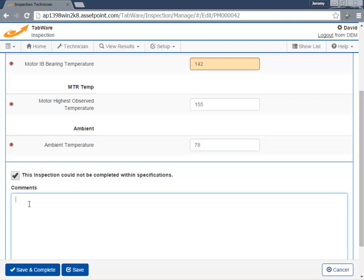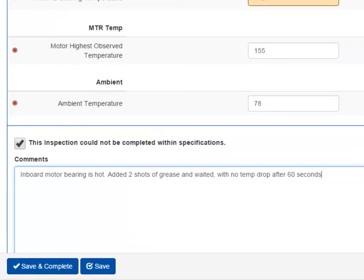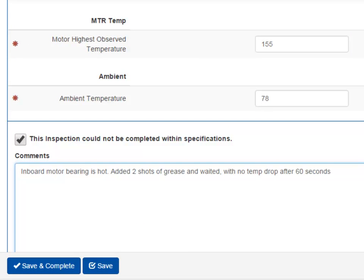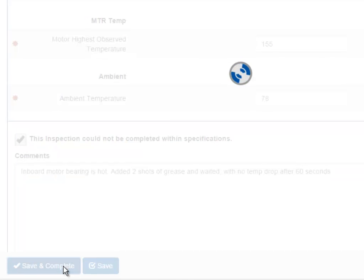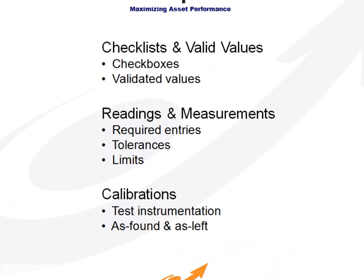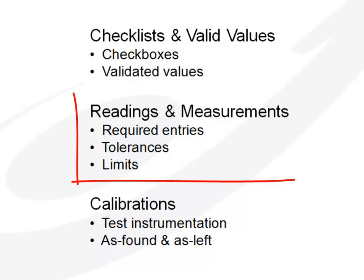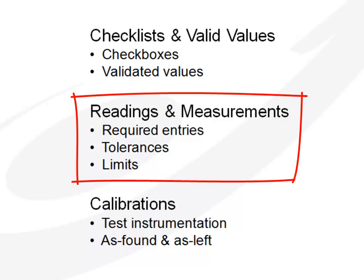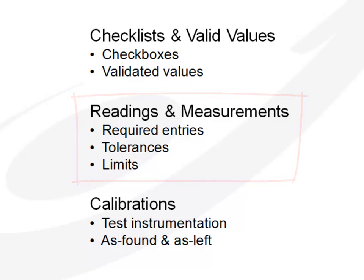Checkboxes, free text, numeric ranges and limits, as well as valid values can be used together to perform a given inspection, making the configuration as thorough or as simple as needed in order to meet regulatory requirements or industry standards. The user ID as well as date timestamp are captured with each inspection performed. Scenario 2 called for required feedback from the technician with numeric entries, acceptable tolerances, upper and lower limits, and generally more sophisticated needs.